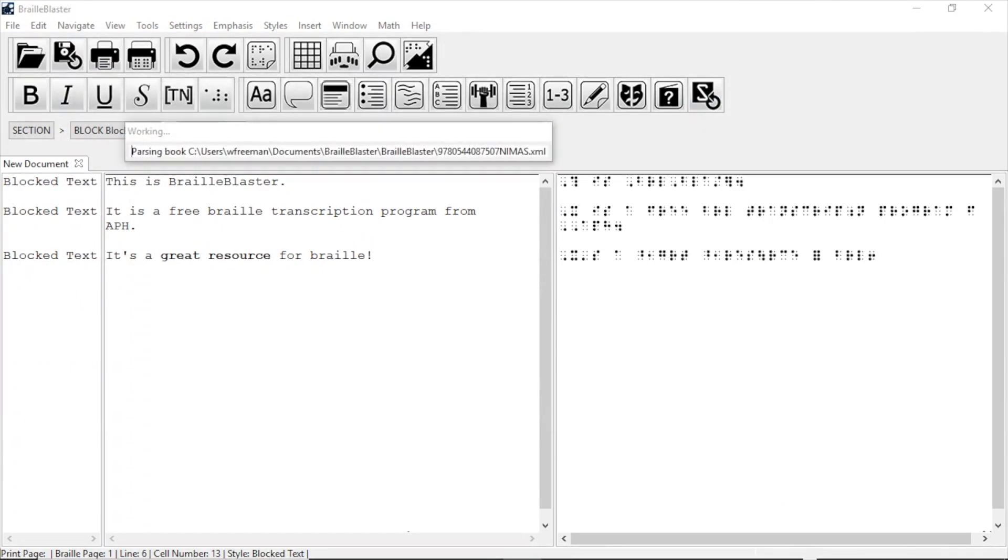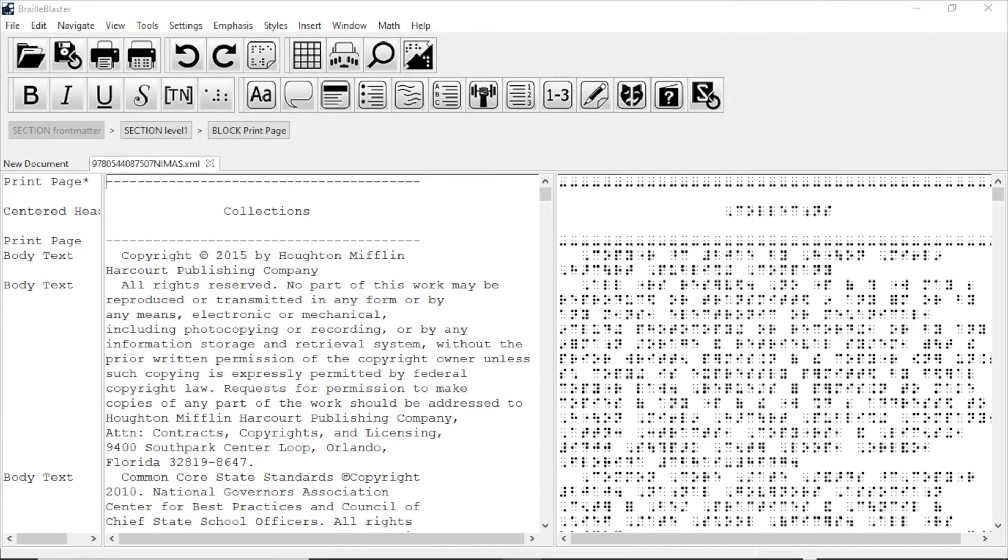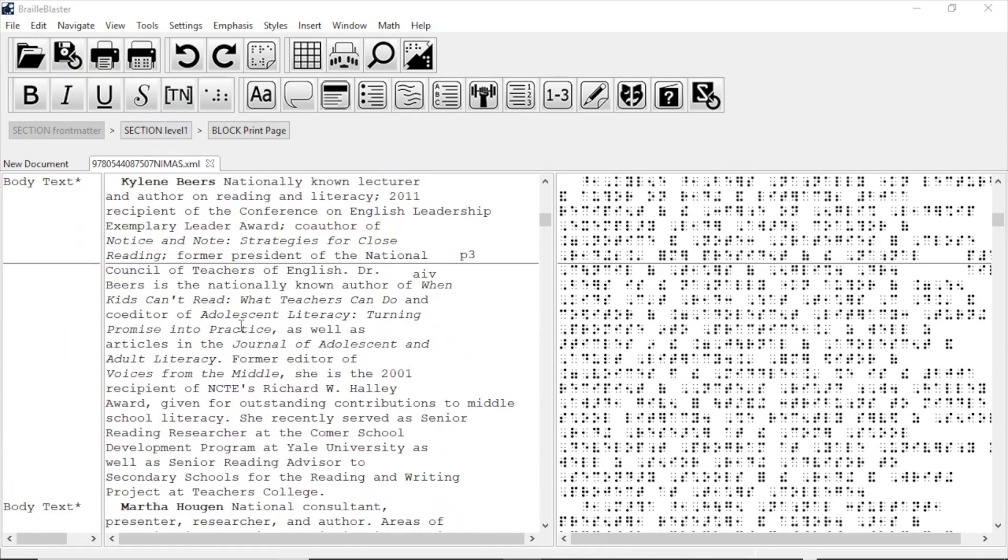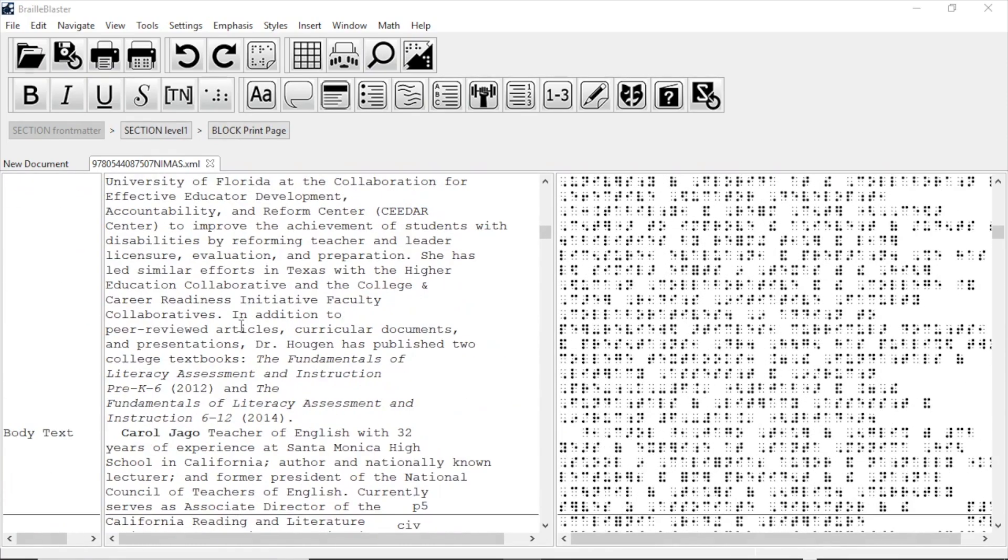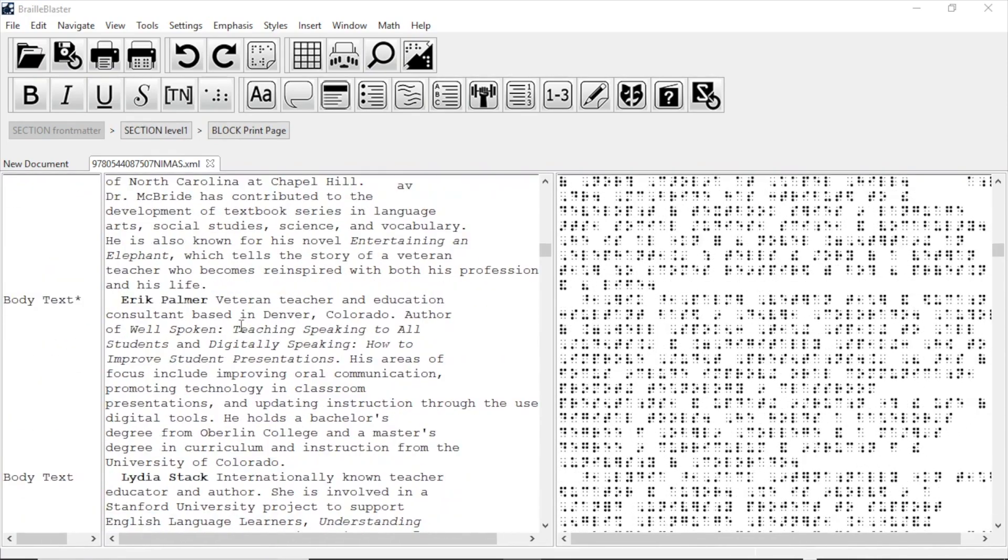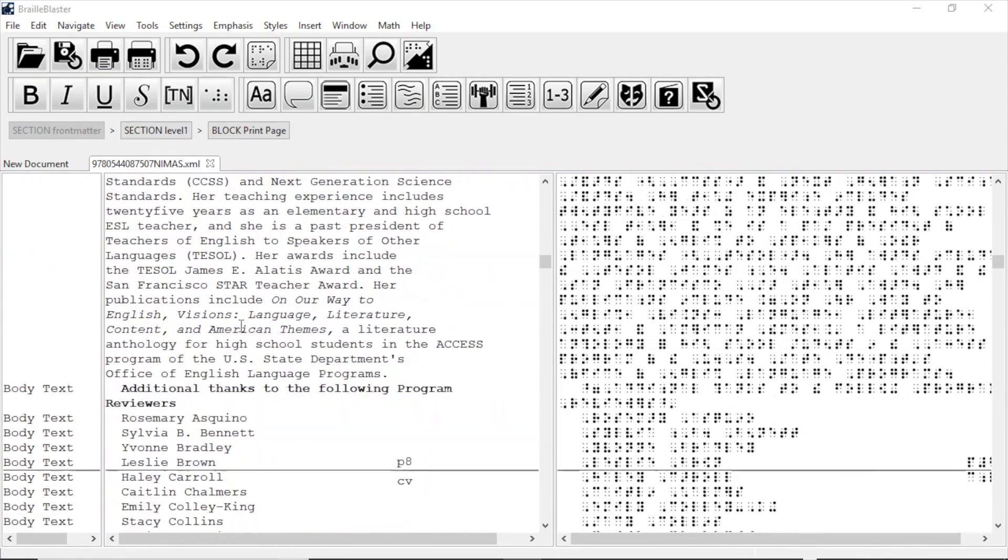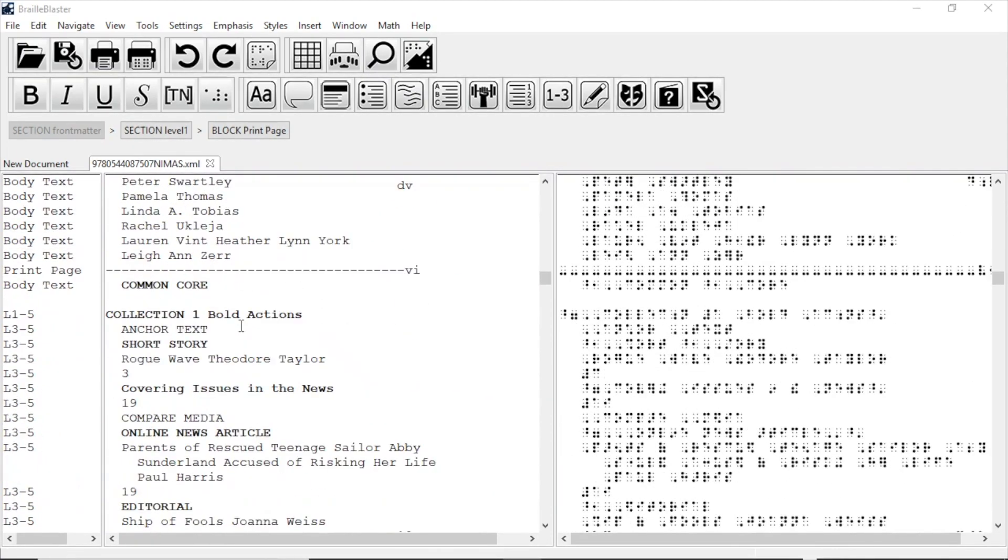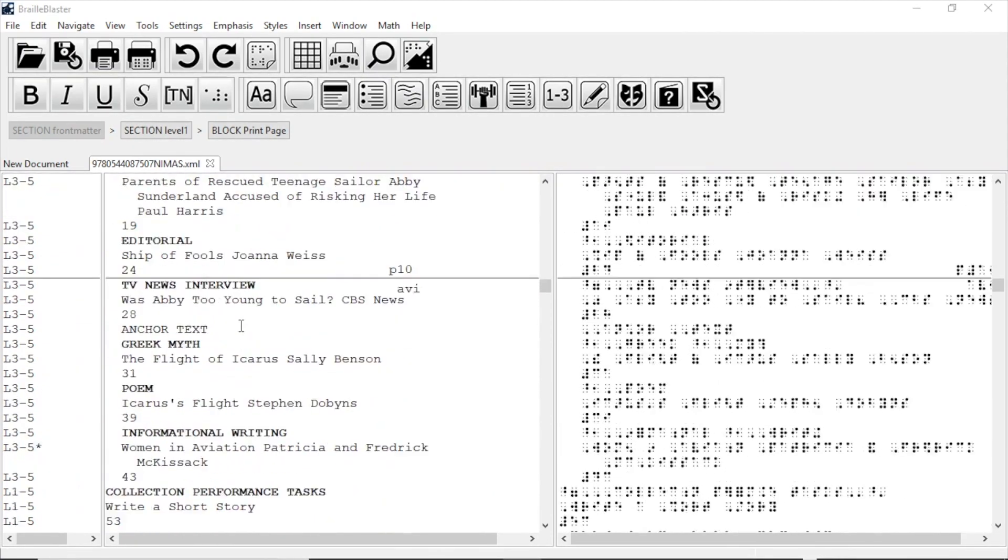page numbers, emphasis, tables, guide words, and if present, math. It does this through a conversion process that keeps everything that is useful in braille and ignores everything that isn't.